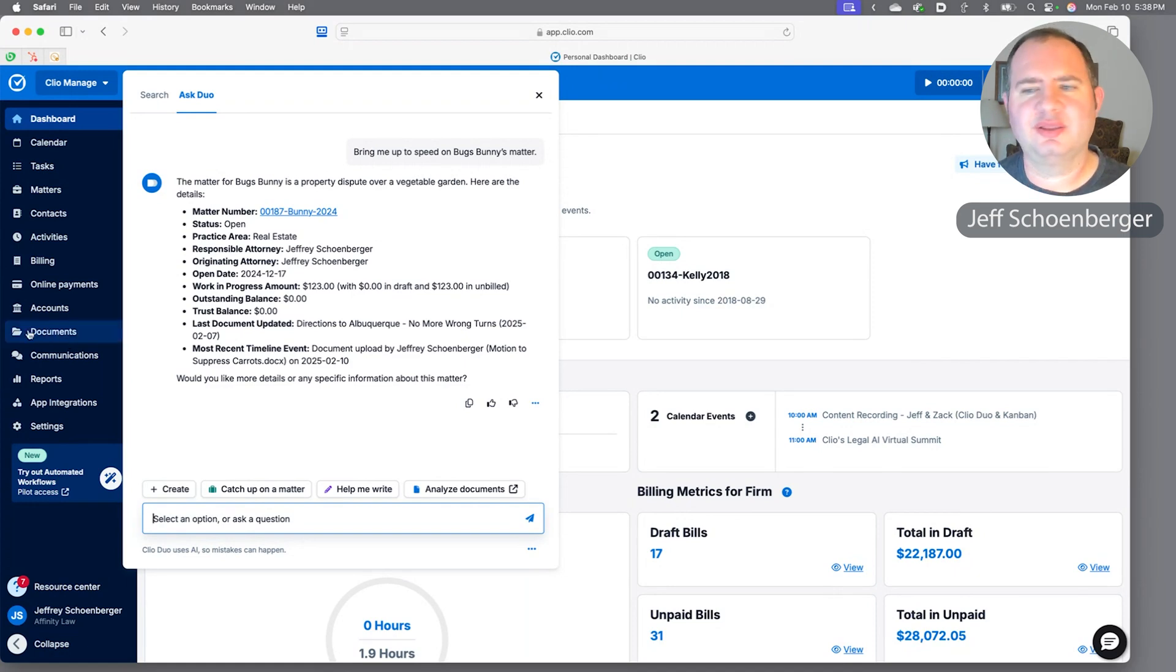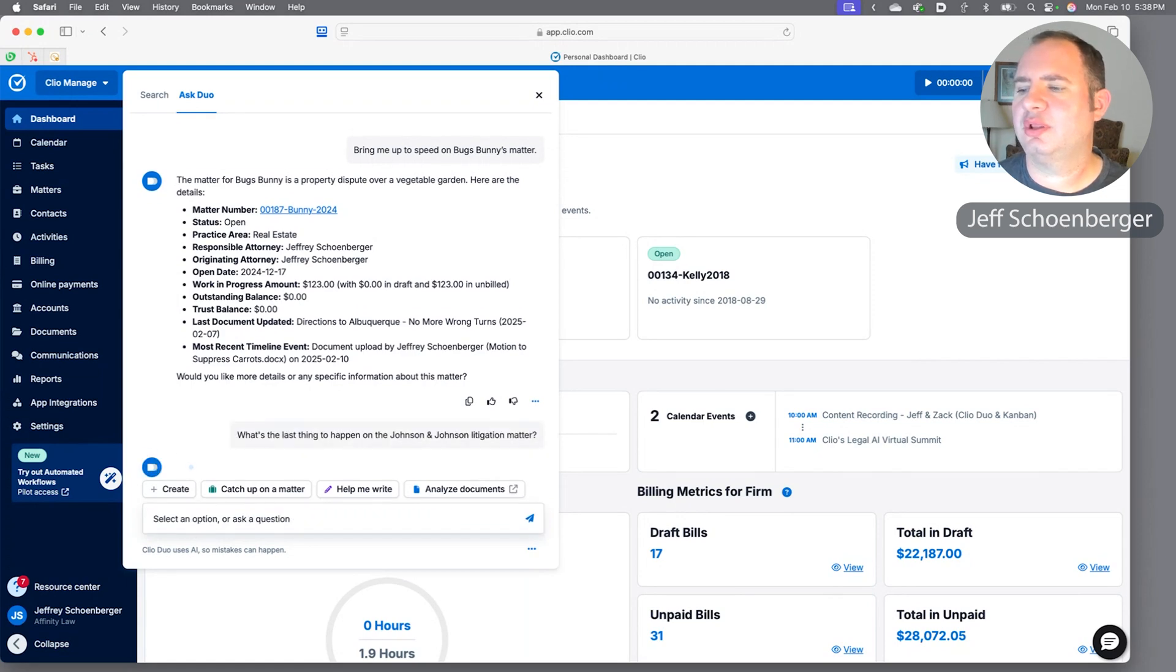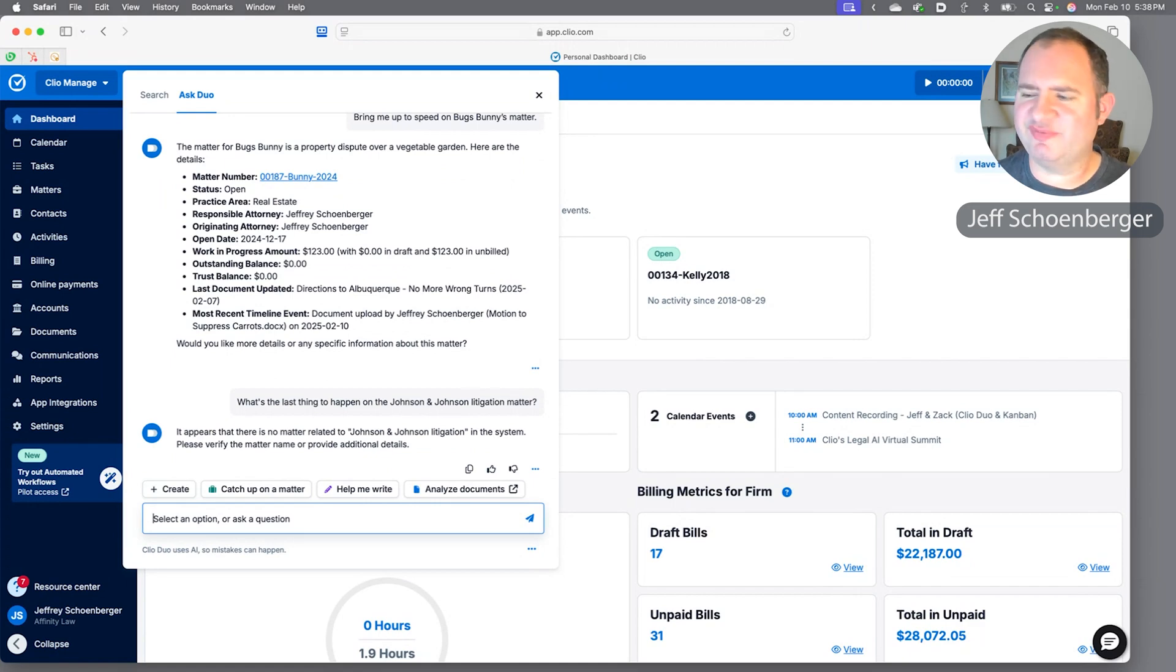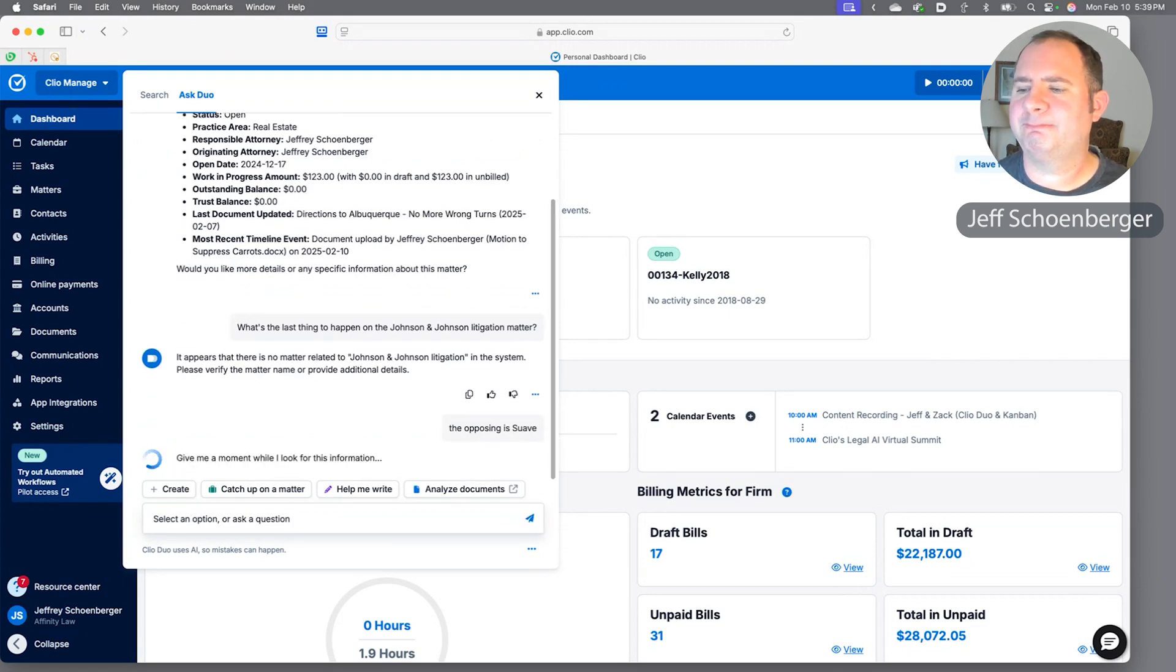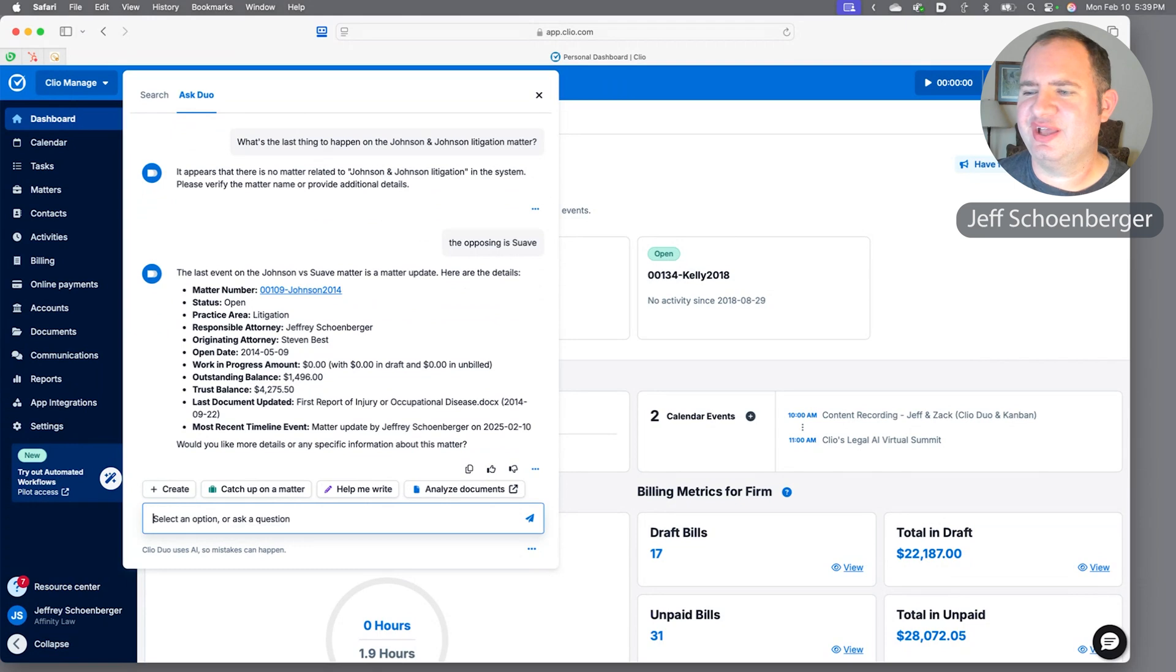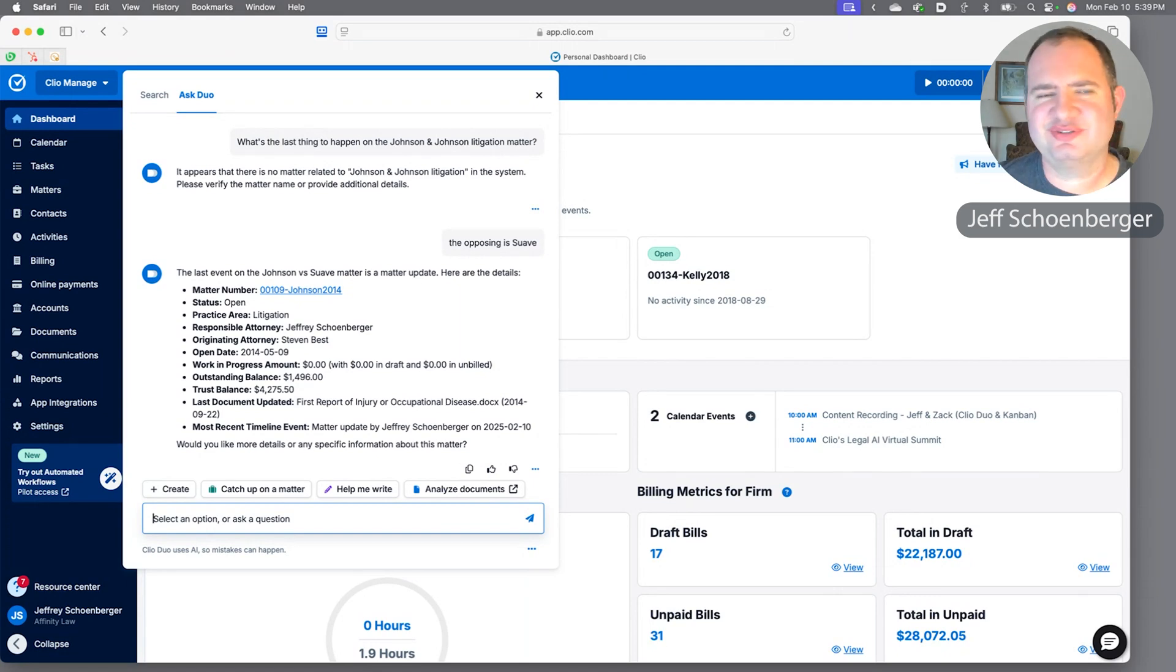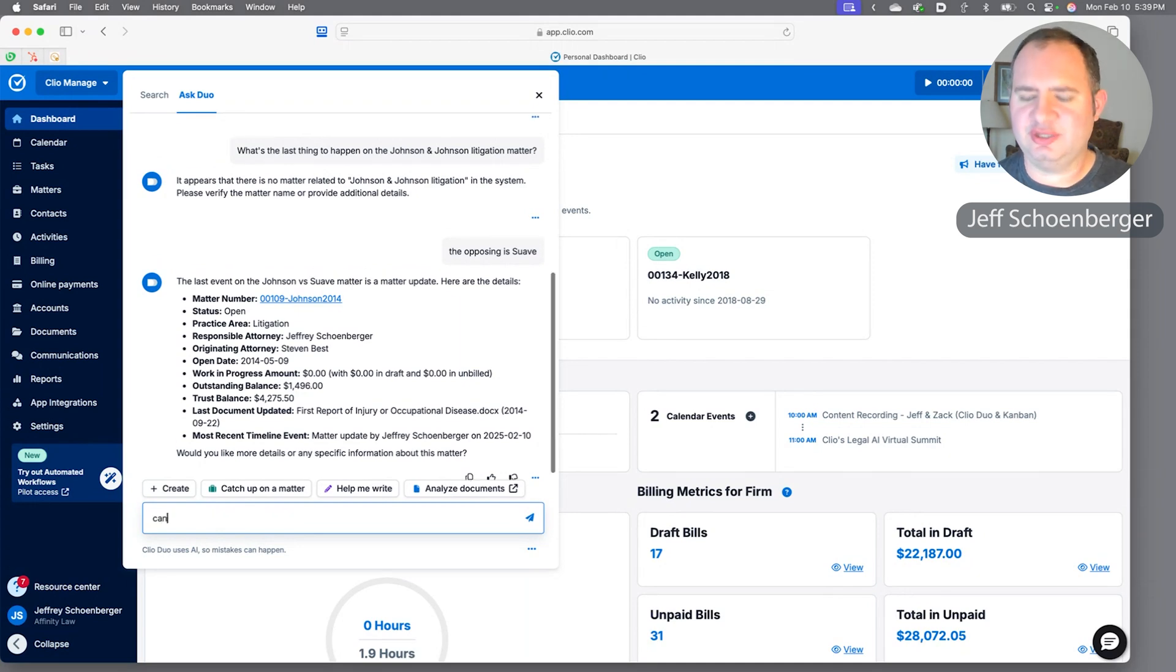Let's say we want to do the same thing on a litigation matter with Johnson and Johnson. Sometimes we need to provide it a little bit more details—let's say that we tell it that the opposing party is Suave. Took a little bit extra that time, but it pulled up this matter. Tells us it's in litigation, whether we have any work in progress. We have an outstanding balance on this case, so we might want to get after Johnson & Johnson, but fortunately they've got some money in trust so we could just transfer it over once we've earned it. And it tells us the last document to be uploaded was an injury report.